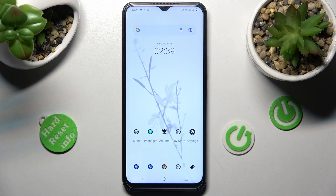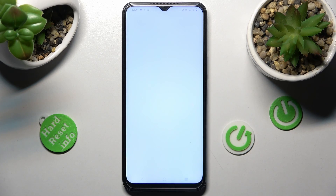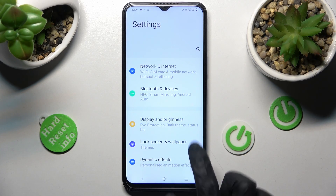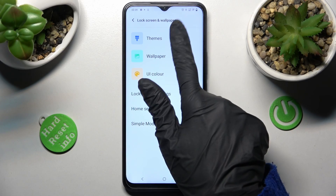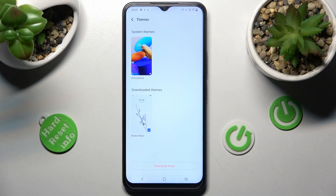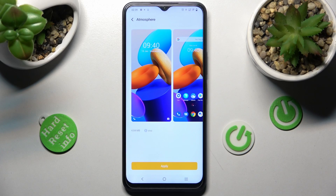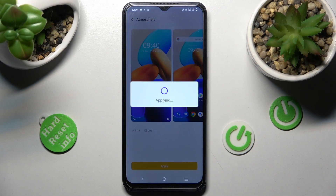But you can always go back to your default one by tapping on Settings, choosing Lockscreen and Wallpaper, tapping on Themes and selecting this one. Then click on Apply again.